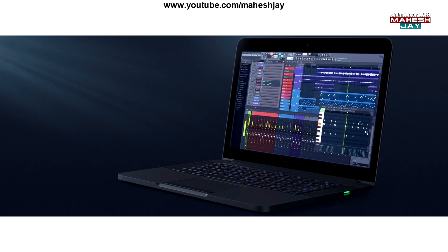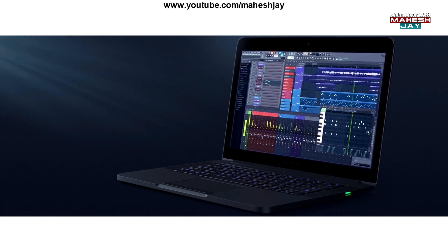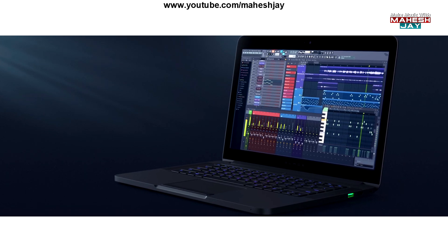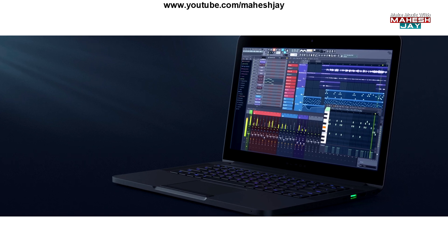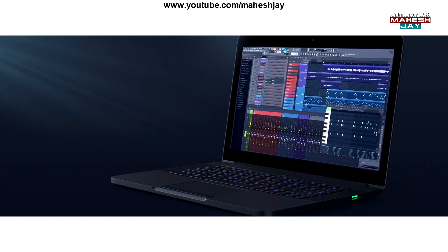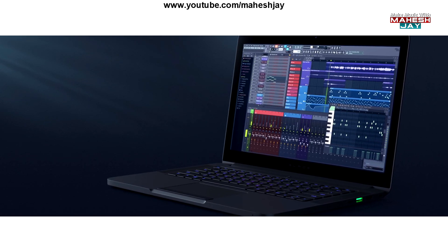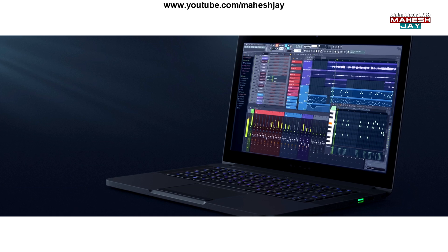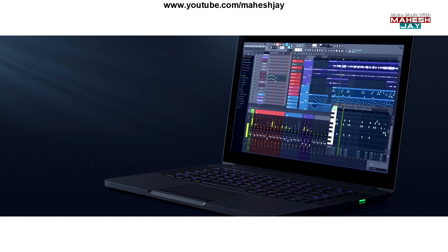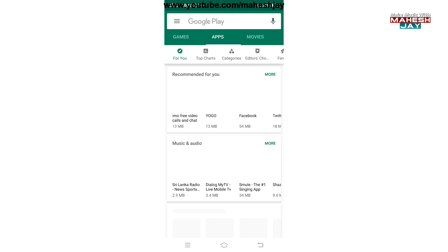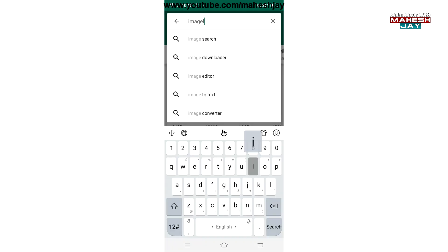Fruity Loops — let's get started. In FL Studio, you can use the music software. You can use the Wi-Fi remote and mobile app. You can download the app from the Android Play Store or the Apple Store. Now click the Image Line website.